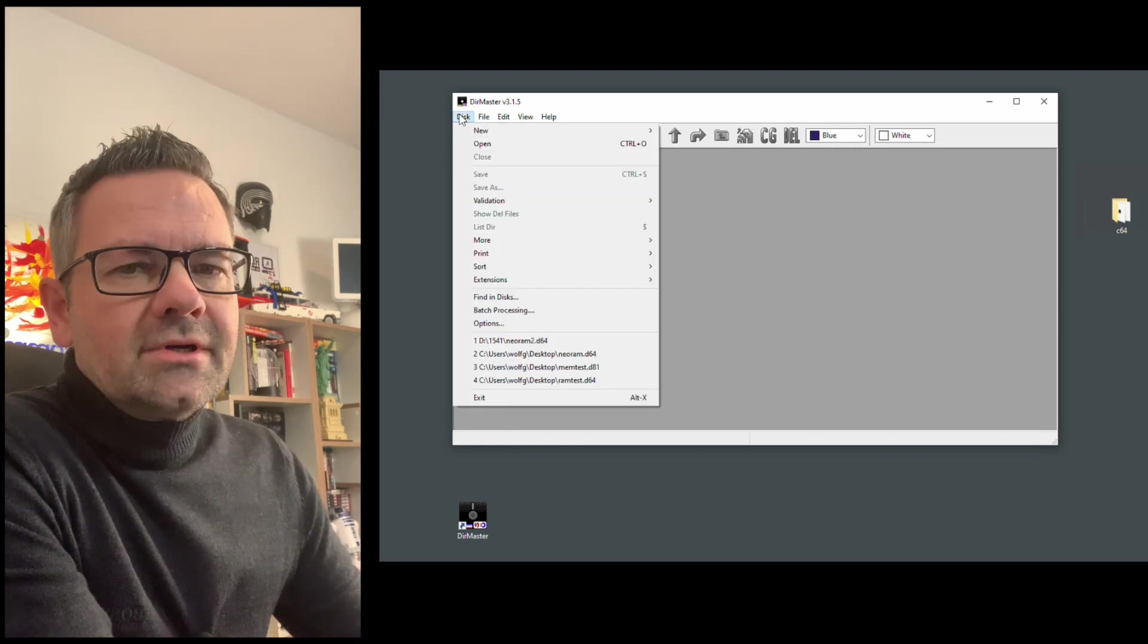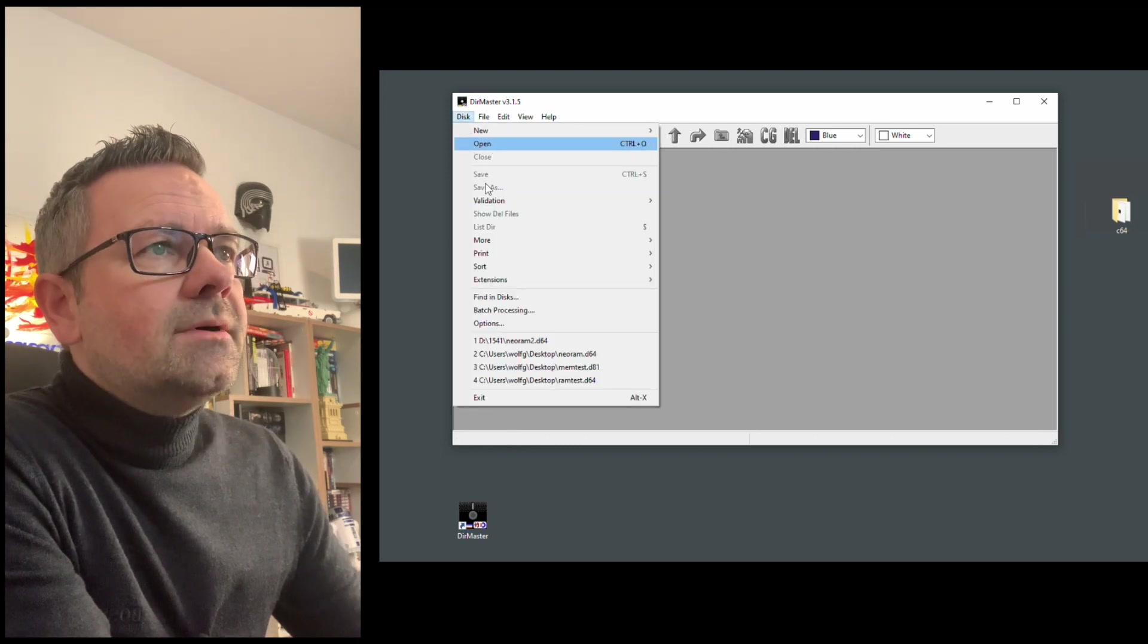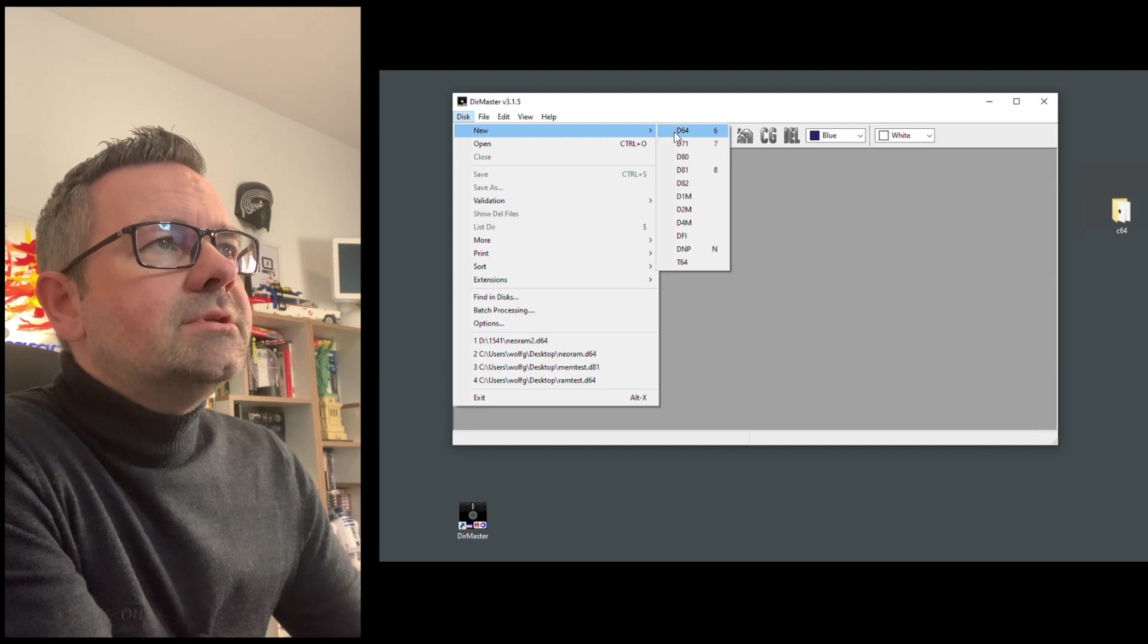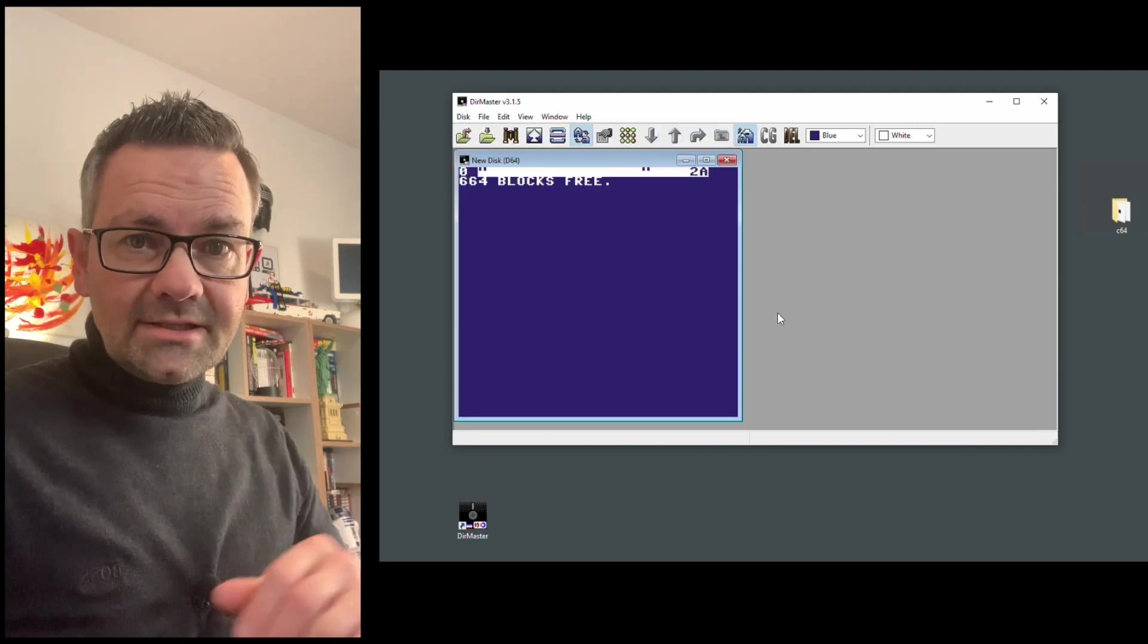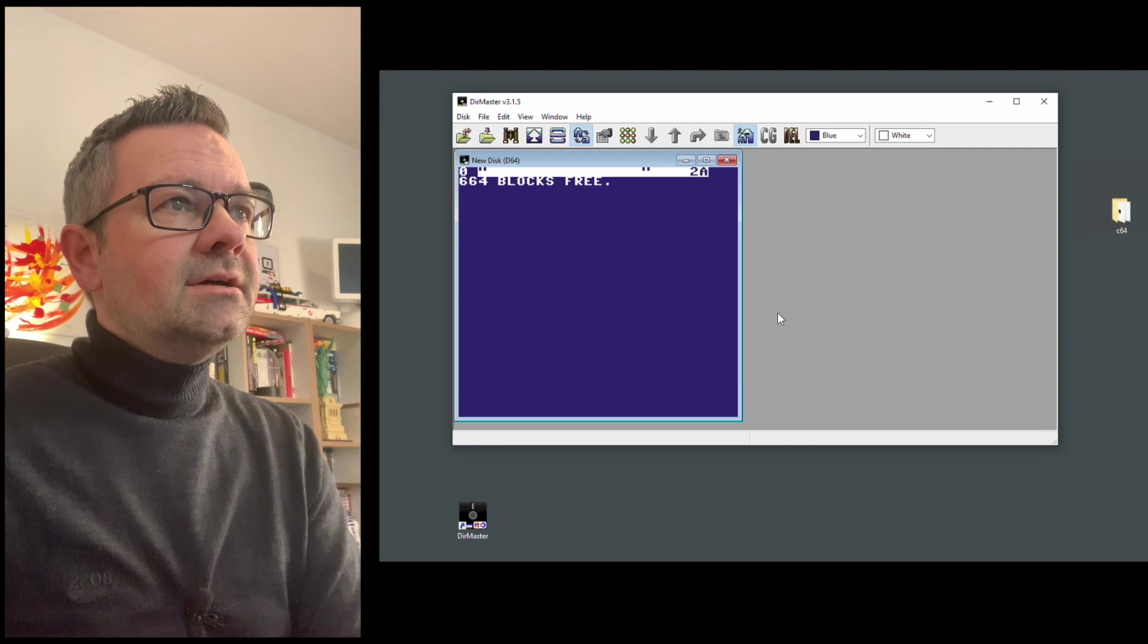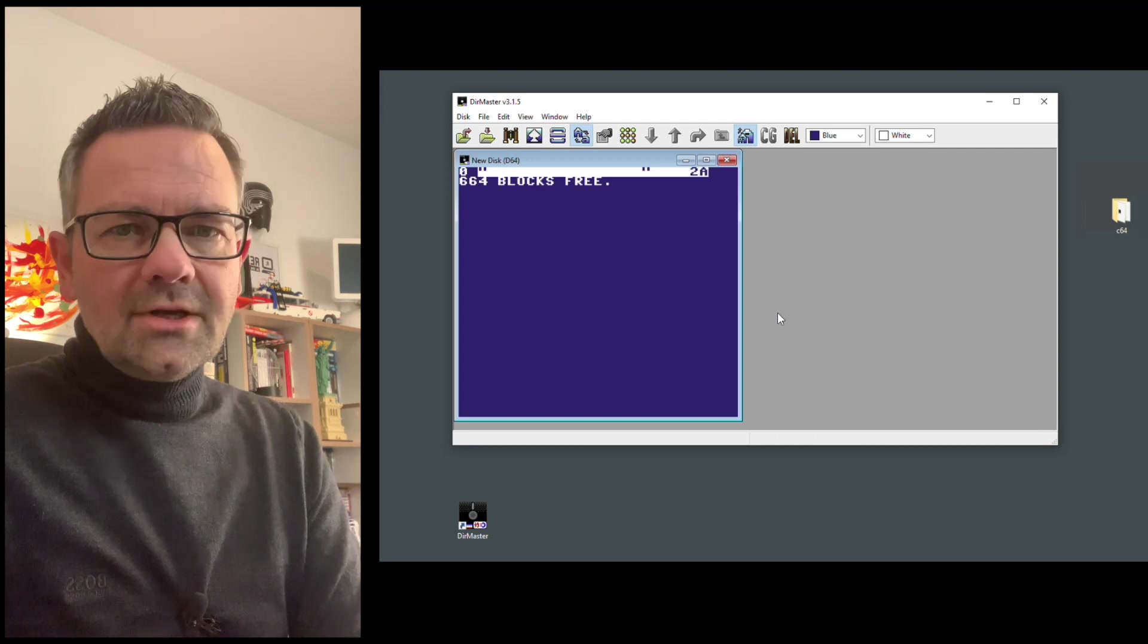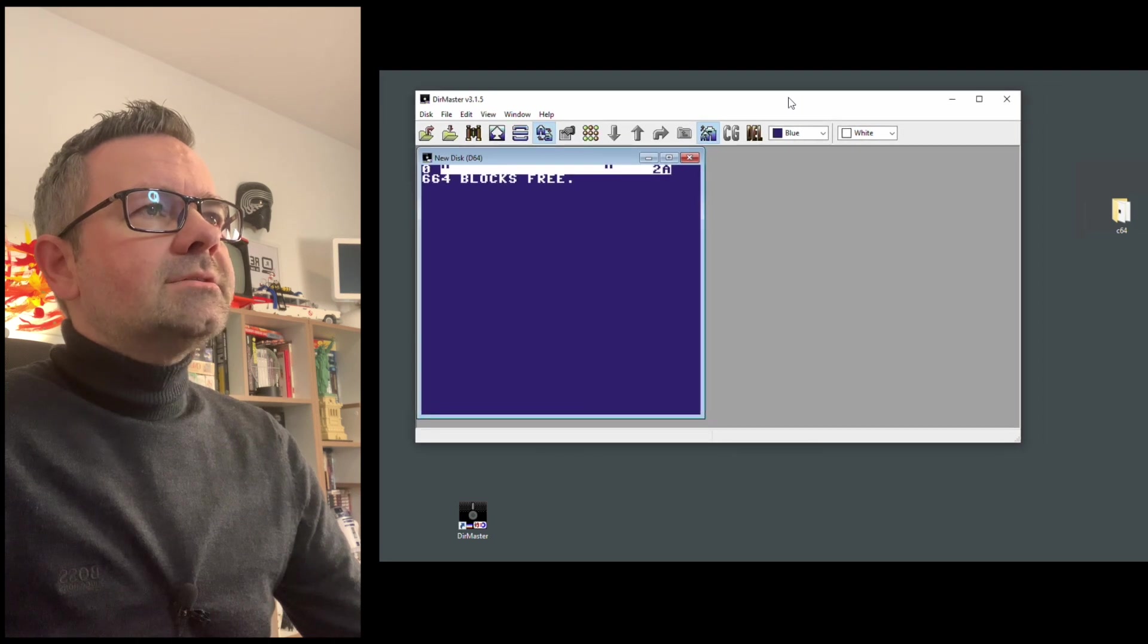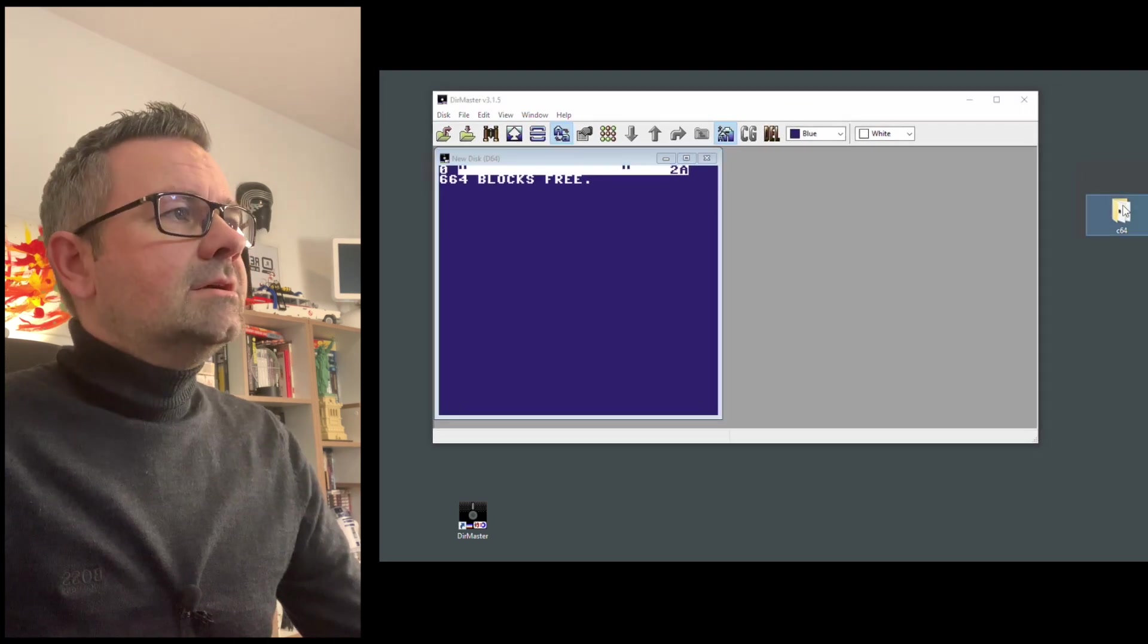And what you can do then is you can go and, for example, create a new D64 file. And this gives you the classic Commodore style directory if you load $,8 on your C64.